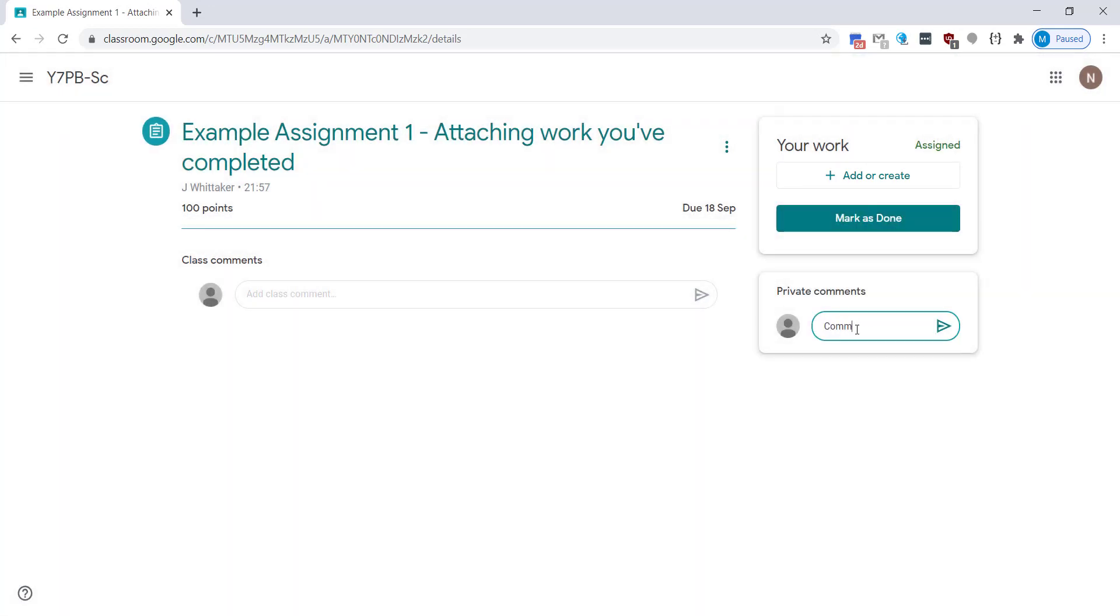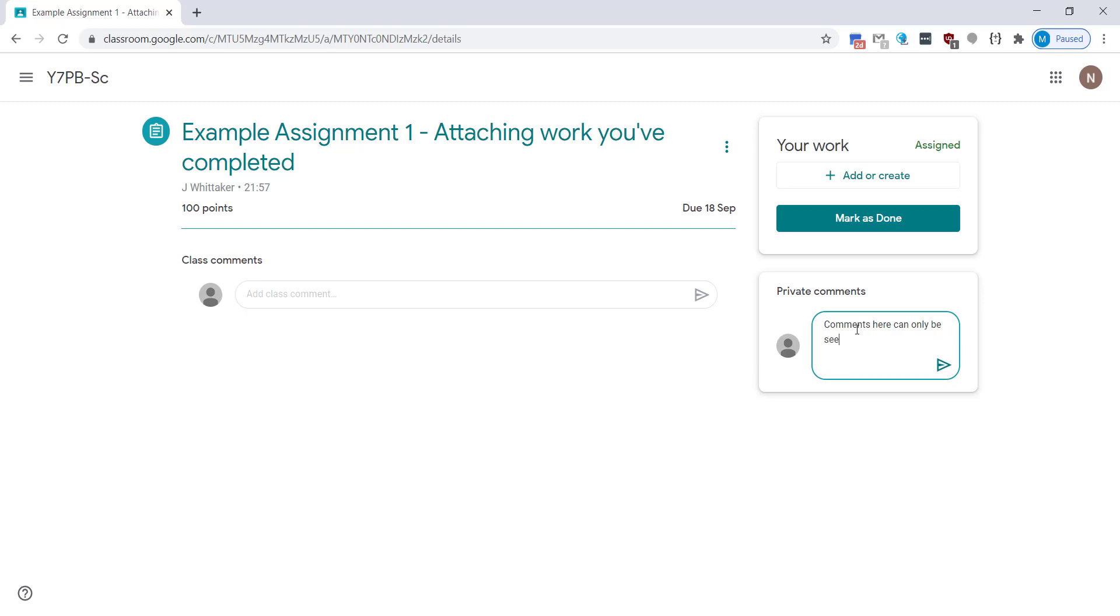You've also got a private comment section. Now this is useful if you want to clarify a piece of work with your teacher because these comments can only be seen between you and the teacher. Teachers also leave feedback via this route sometimes so it's a great way to communicate with them without the rest of your classmates seeing.